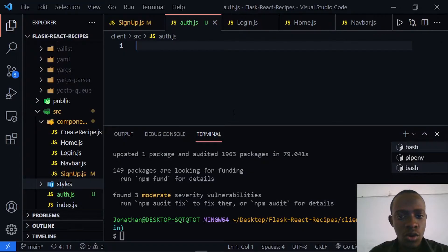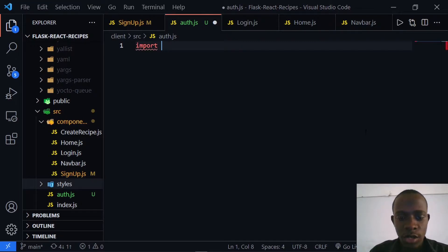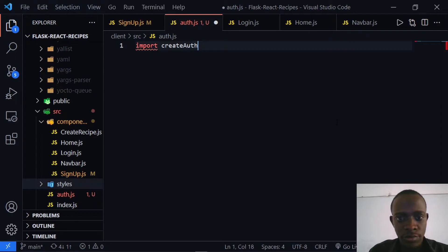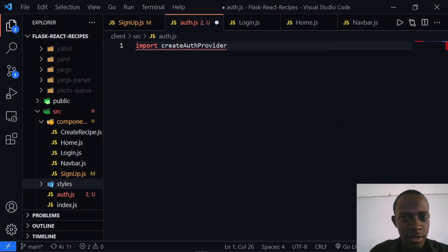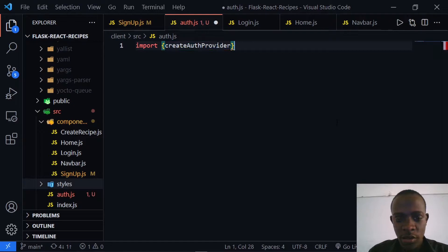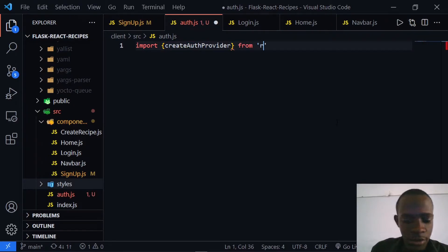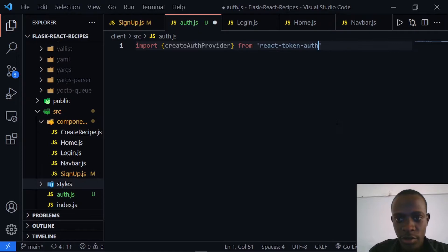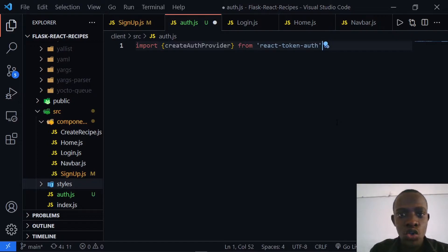What we need is to create an auth provider. I'm going to import createAuthProvider from react-token-auth and then import the various hooks — for example, useAuth, fetch, login, and logout. After doing this we are going to create the various functions we're going to use to log in and log out our users.